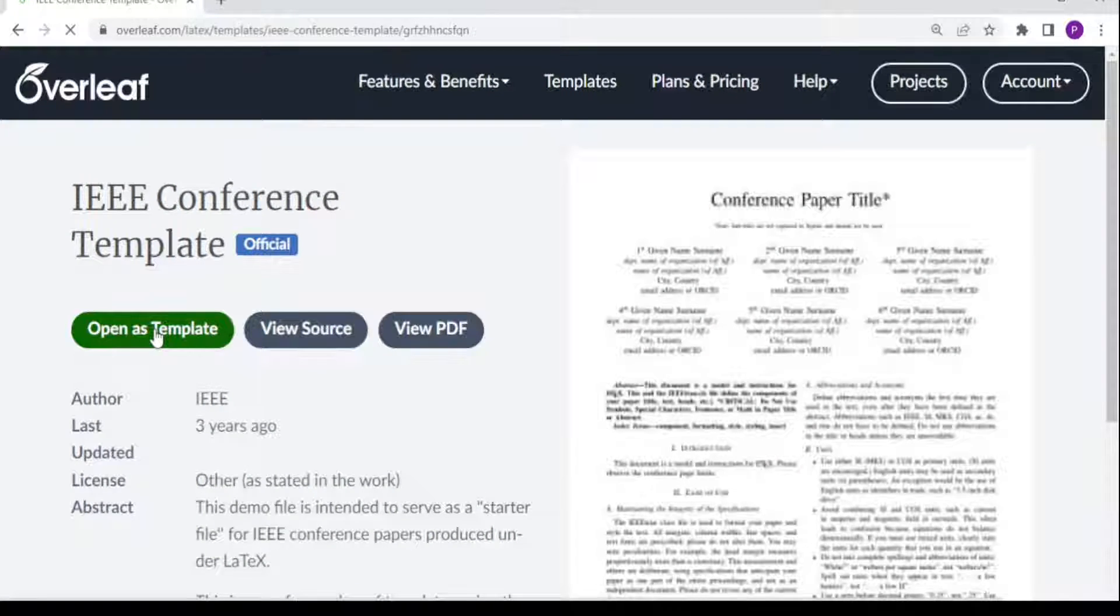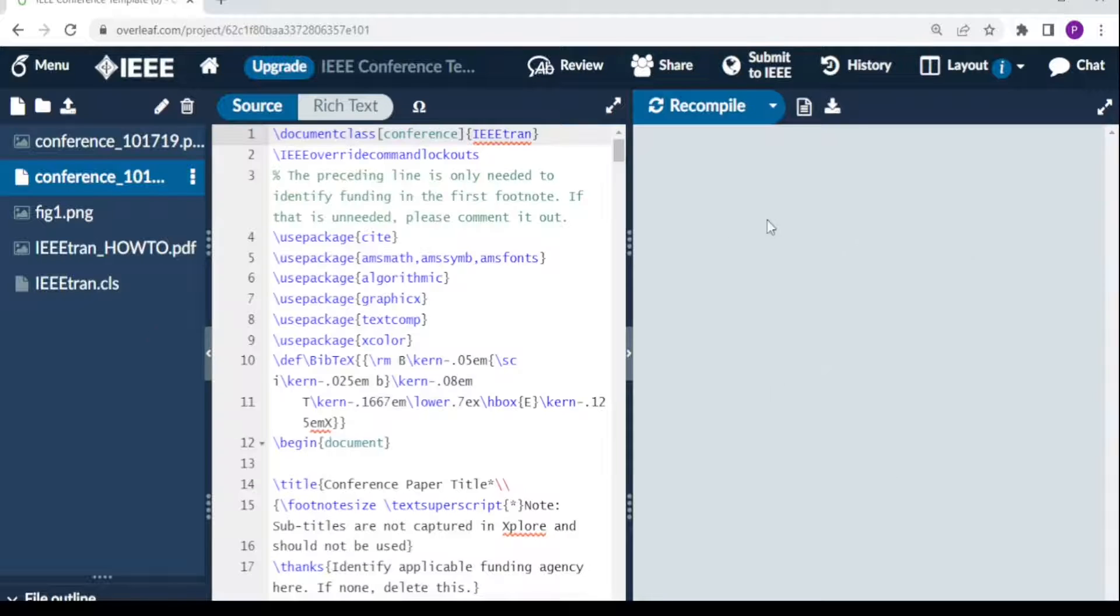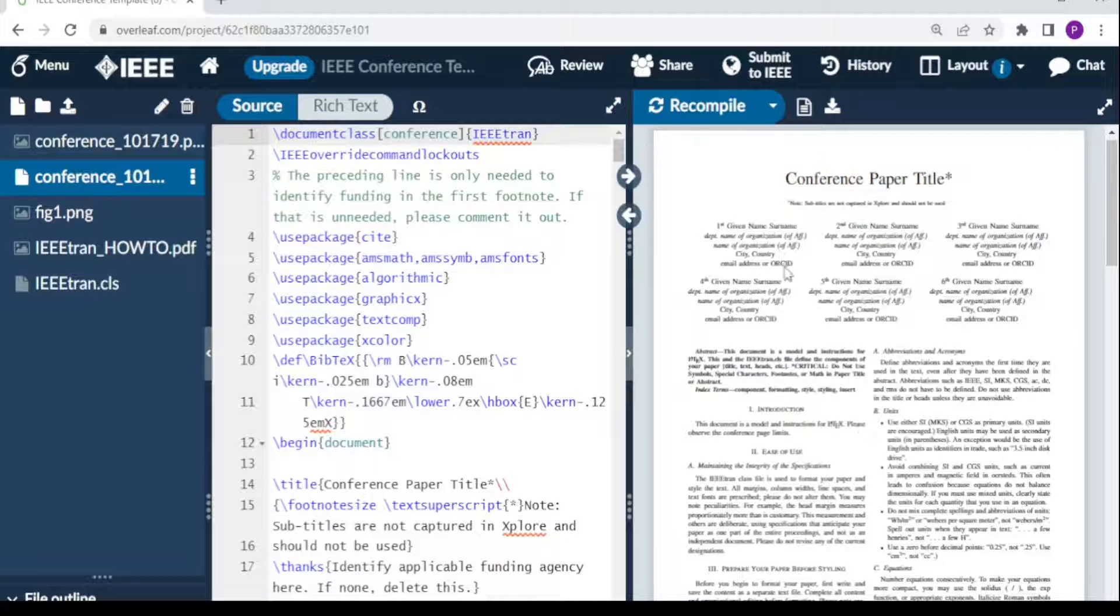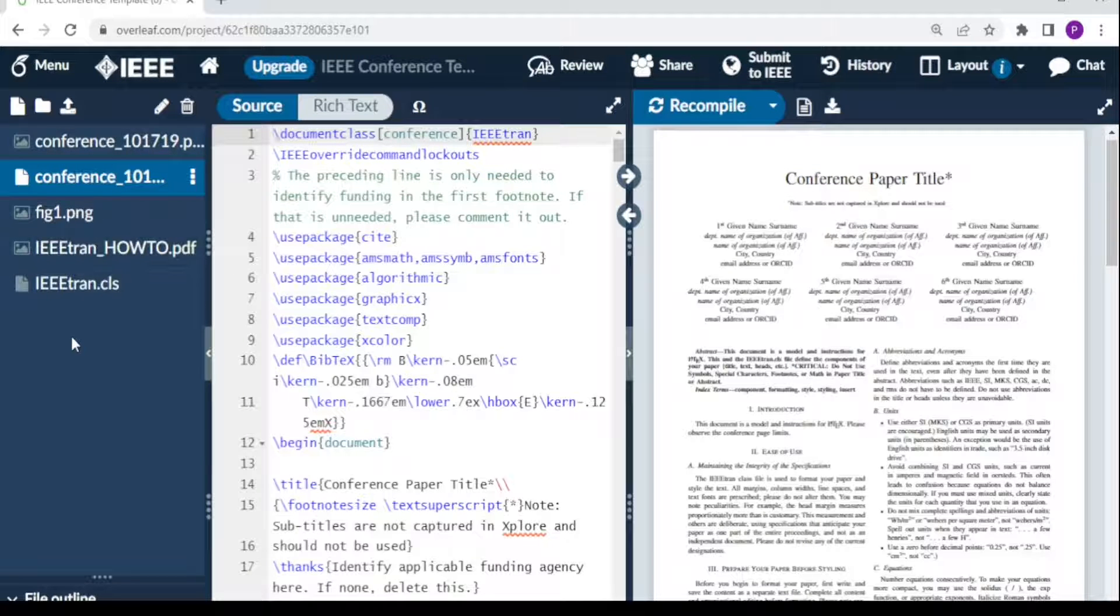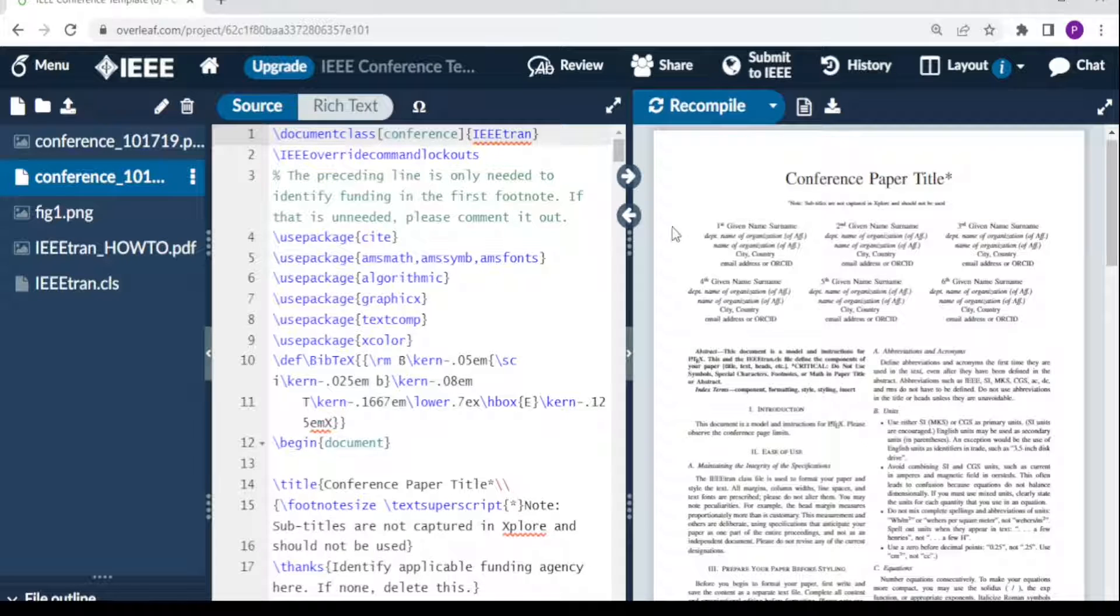This page that opens has three sections: this is the side where you put your files, this is where you write your code, and this is where the PDF format is generated for your conference paper template.